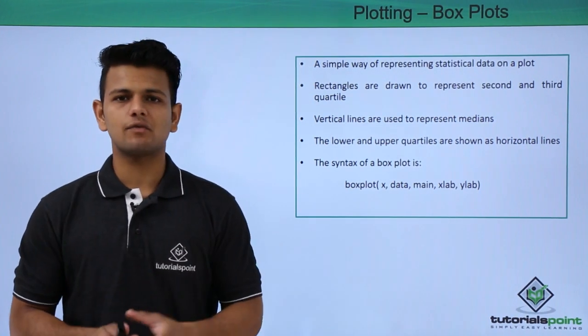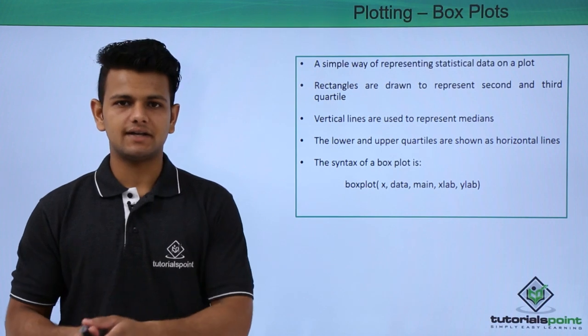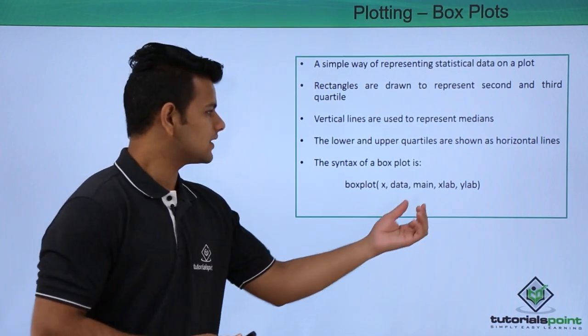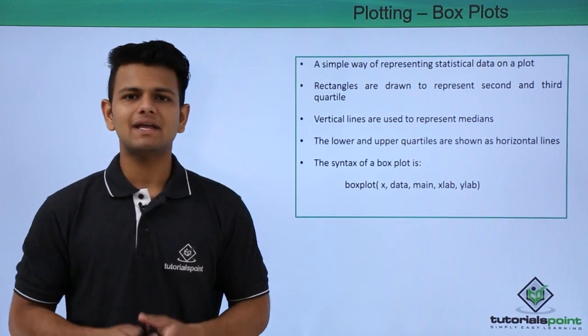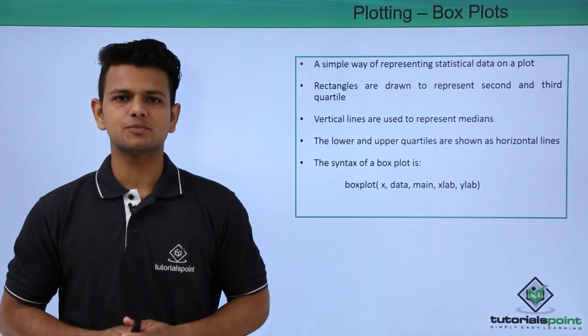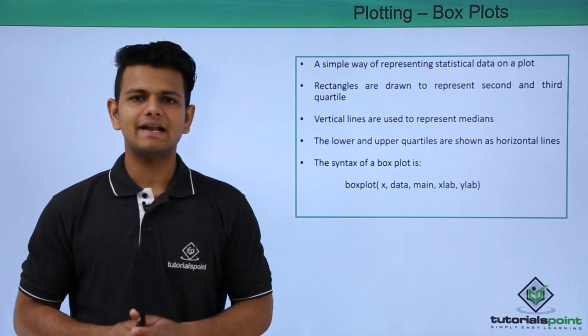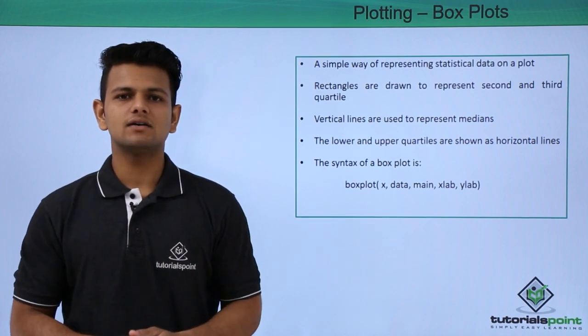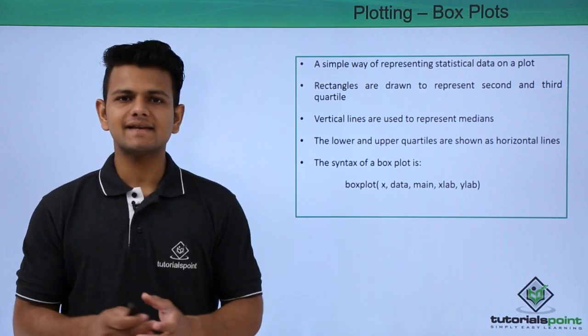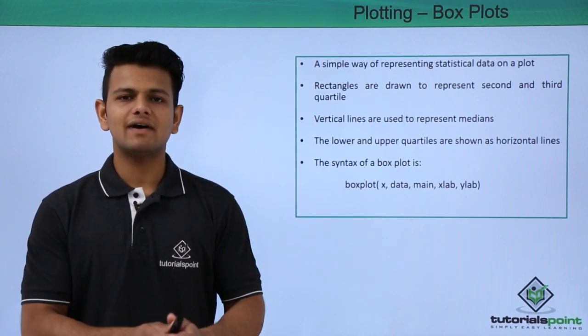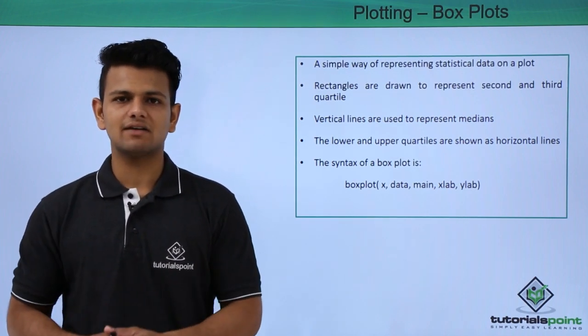Data is the source from where we will get the data. Main is the main heading of our box plot. xlab and ylab are the labels for x-axis and y-axis respectively.